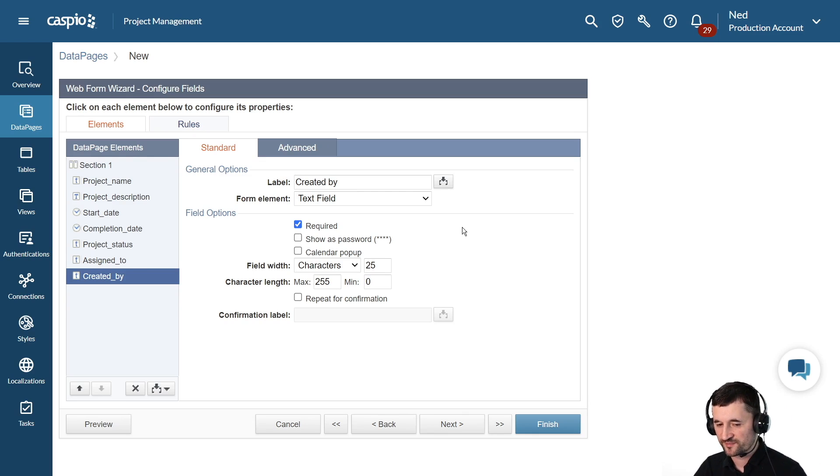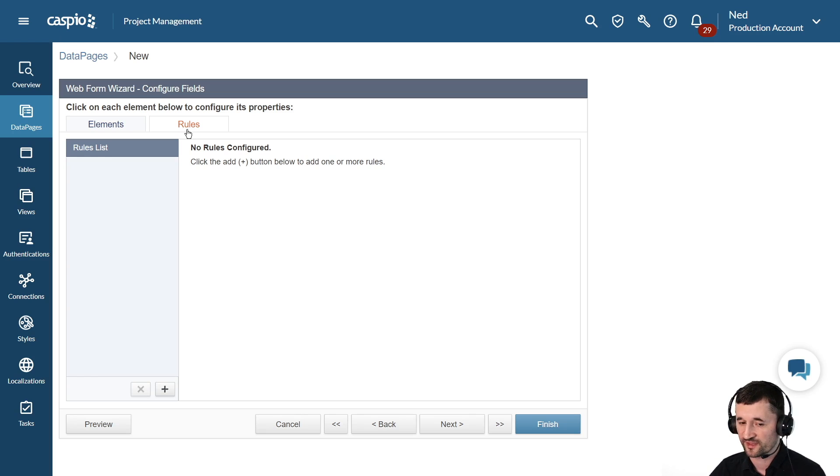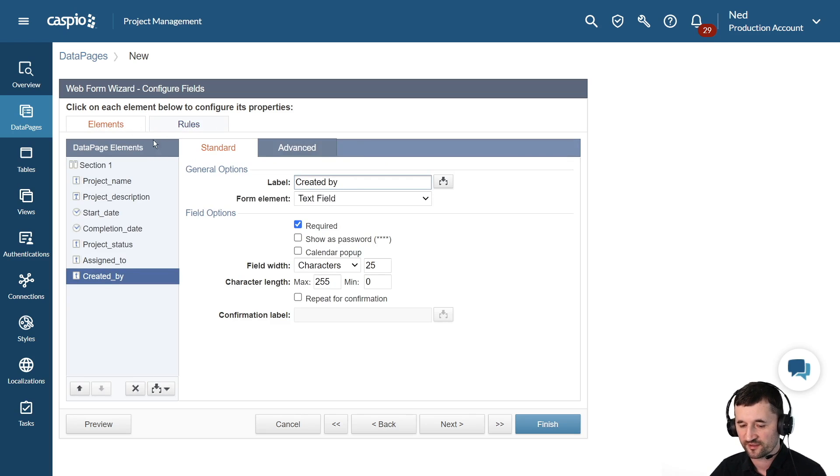On Caspio submission forms, you can also add rules if you want to do conditional logic to show and hide fields and make fields required. It's all point and click. And then on the next screen, if you wish to send email notifications, you can go to messaging options, enable SMS and email.